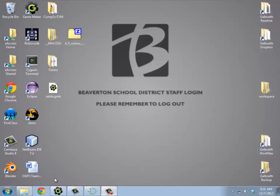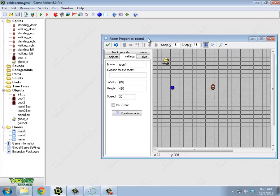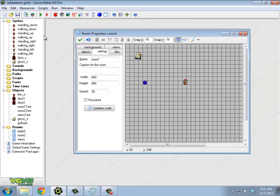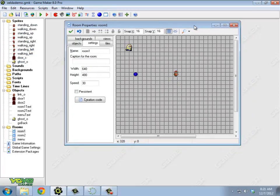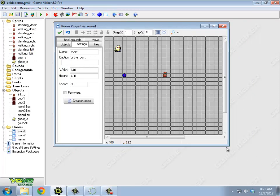All right, so for this particular demonstration, I'm going to be using something called Zelda Demo. It's out in the README. I've already got the various sprites I'm going to need. I've got standing and walking in each of the directions. I've got a door. I've got a ghost that follows me.